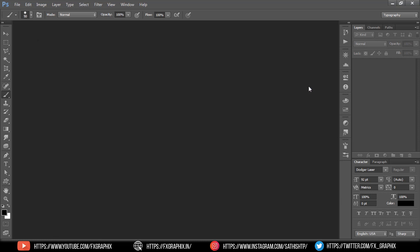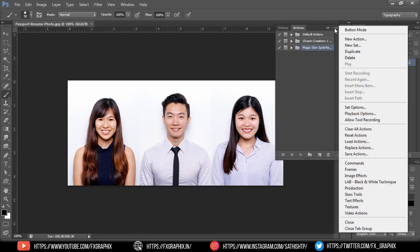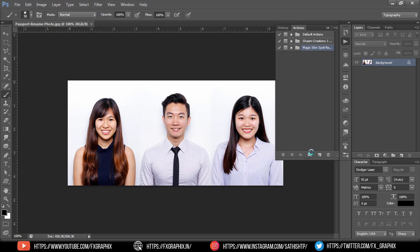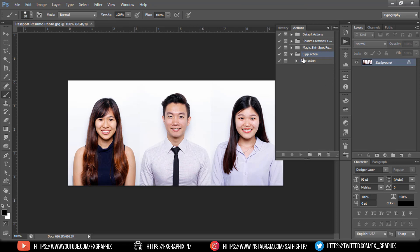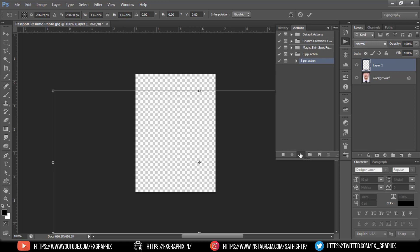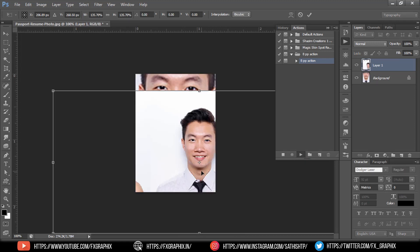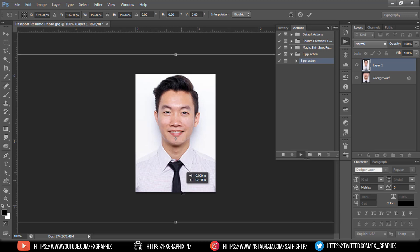Import the image and load the action. Apply the action. Resize the image to whichever area you want, then press enter.